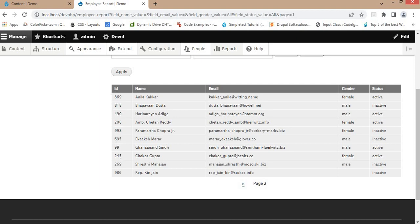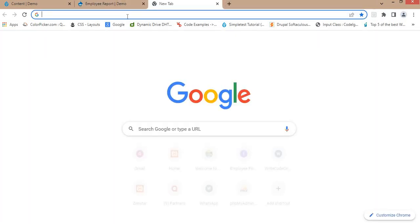For bulk operations, the Views Bulk Operations module adds the ability to perform actions on multiple items in a view at once. To use bulk operations in a view, we will first need to download and enable the Views Bulk Operations module.